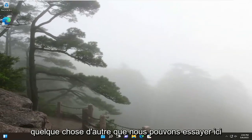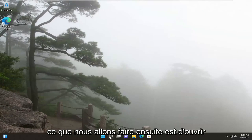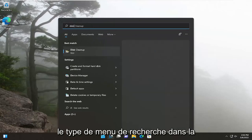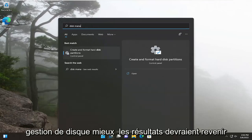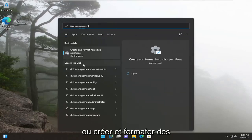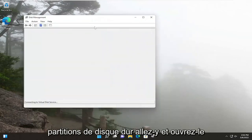Something else we can try here as well would be to enable and format the drive within disk management. What we're going to do next is open up the search menu, type in disk management, best result should come back with create and format hard disk partitions. Go ahead and open that up.